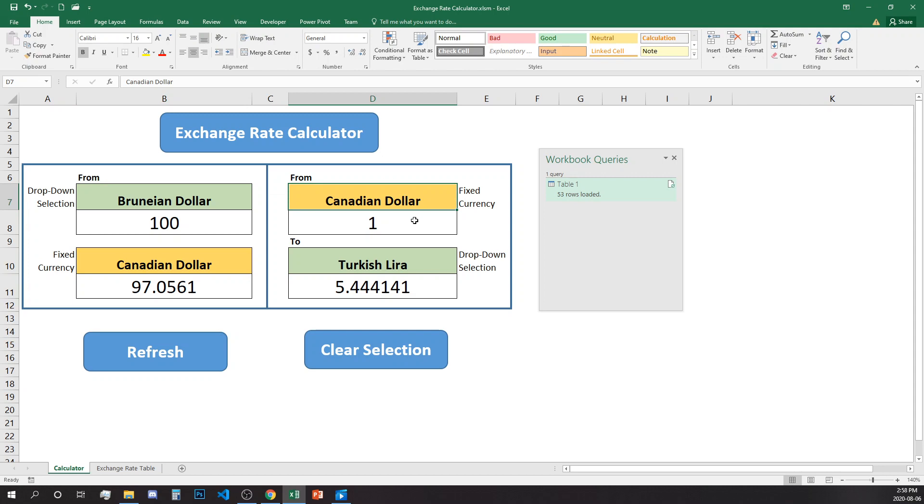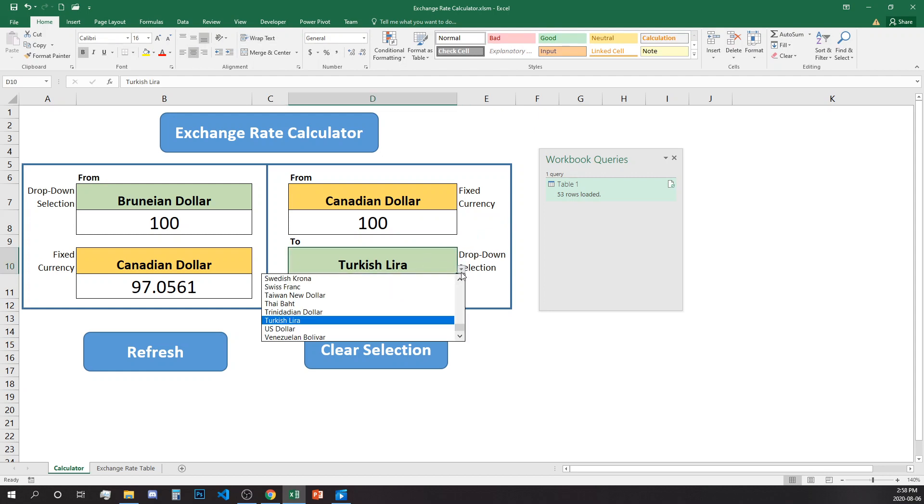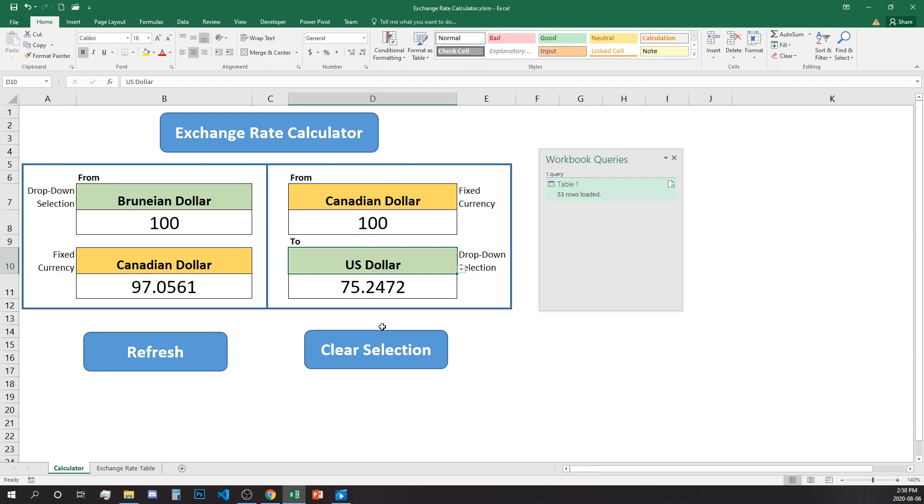The second section is from Canadian dollar. You add the amount that you're interested to calculate and then you select from the drop down the currency you want to convert to.